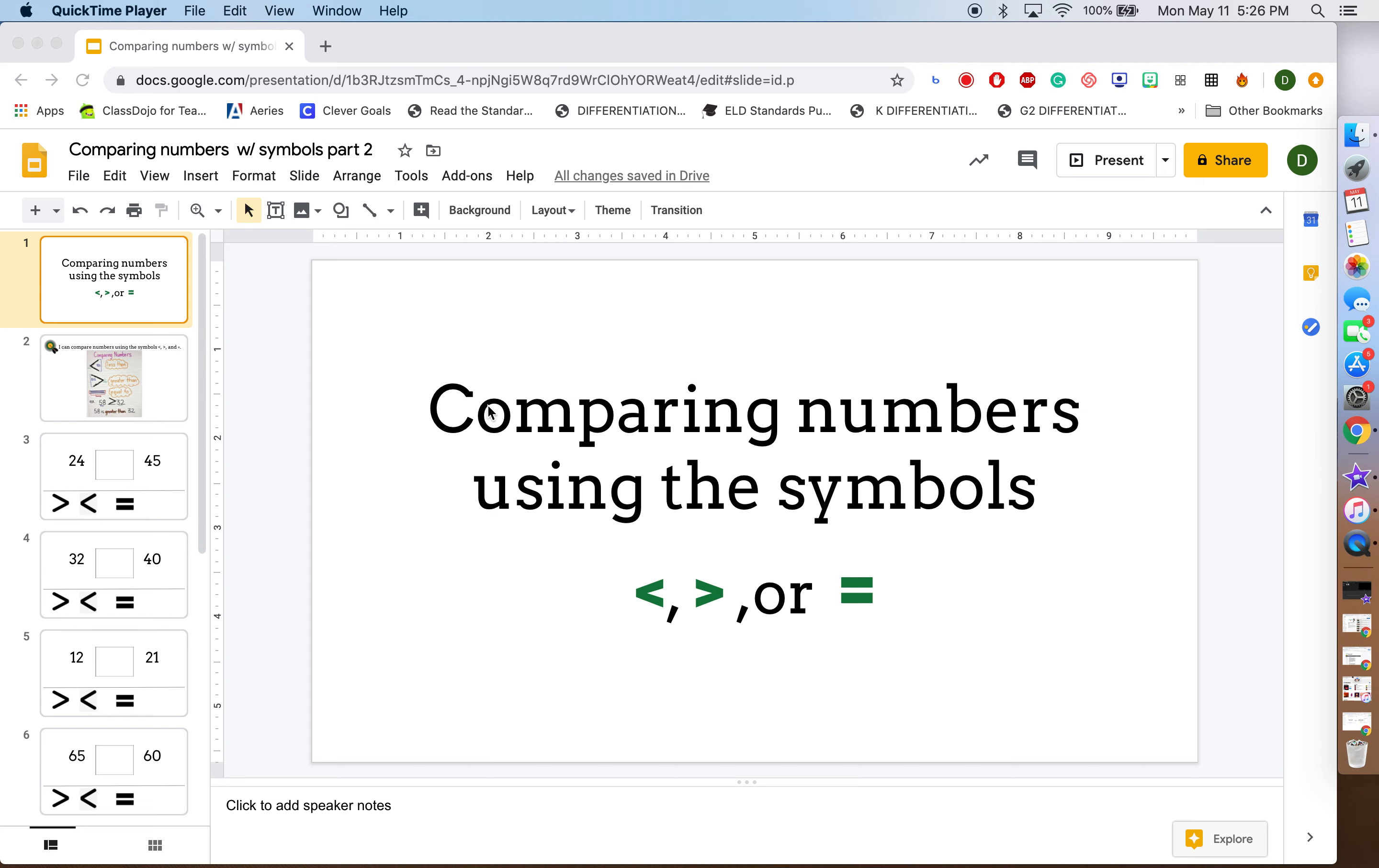Here are the directions for comparing numbers using the symbols less than, greater than, or equal to.